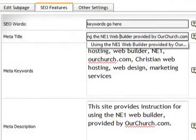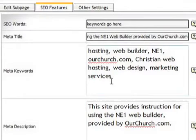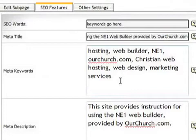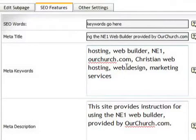The keywords are just that. They're just keywords, words that describe what your site does. I've added a couple here, hosting, web builder, Christian web hosting, etc. So you want to put a lot of keywords in there separated by commas.